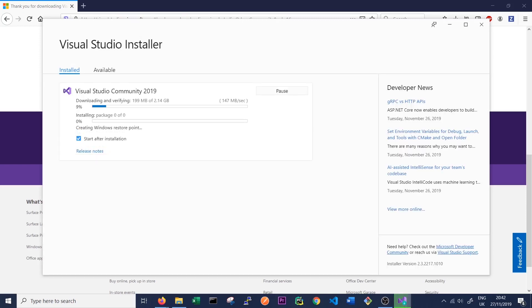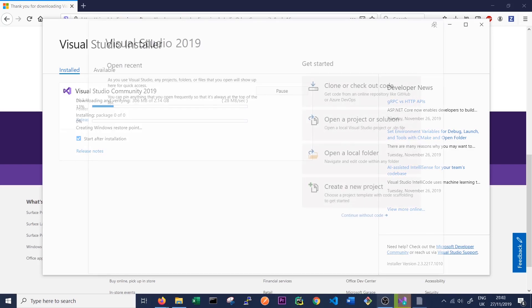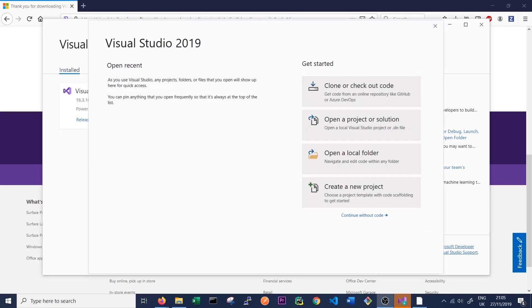We'll come back to the video when Visual Studio is finished downloading and installing. Okay. So once Visual Studio 2019 is installed, the final thing we need to do is install the Service Fabric SDK.